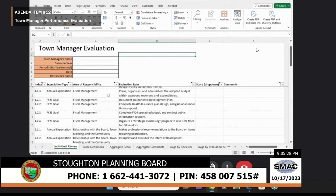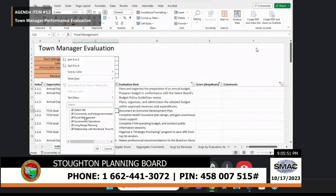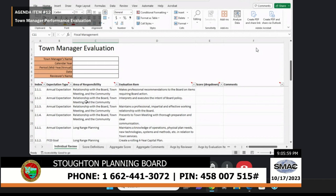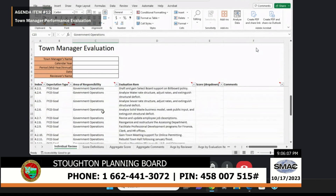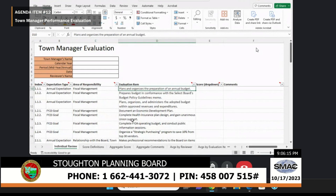Each member of the select board was given this document, and their task was to go through these various items. Each one was indexed. There's an expectation — either an annual expectation or part of the fiscal 23 goals set ahead of time. The areas of responsibility fall within five domains: community and intergovernmental relations, fiscal management, relationship with board, town meeting and the community, long-range planning, and government operations.